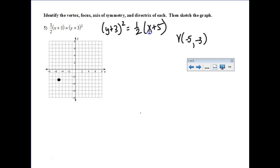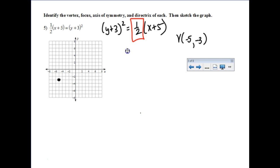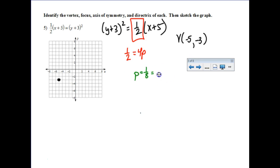This is the part of the problem I'm not too happy about. The coefficient in front is supposed to be 4p according to your formula sheet — it's not just p. So one-half equals 4p, and p is the distance we'll be plotting. That gives p = 1/8, which as a decimal is 0.125. Gross.